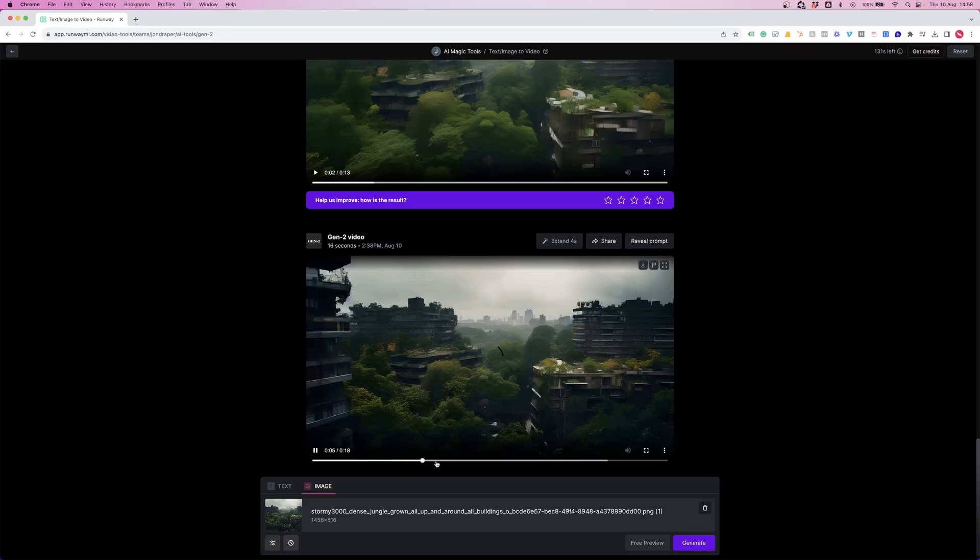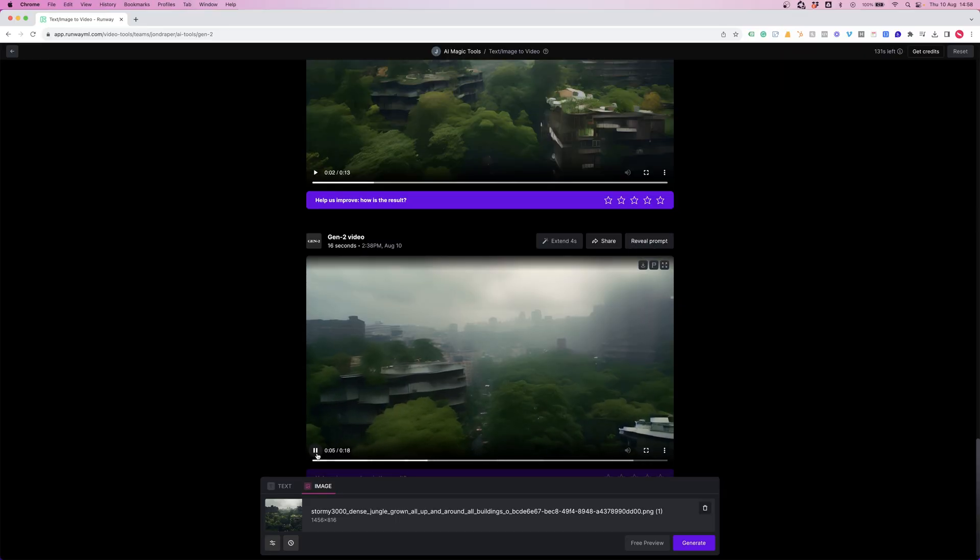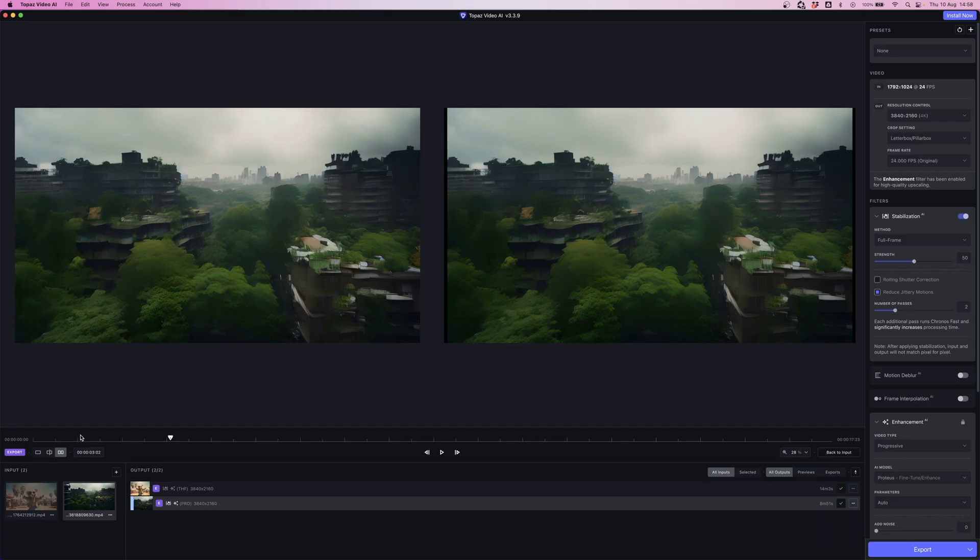We've got the extended shot of our landscape which I've also run through Topaz Video AI to upscale it and reduce some of that flicker.